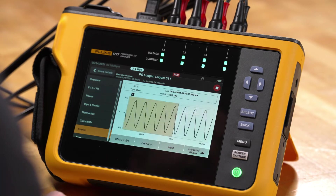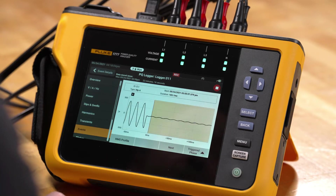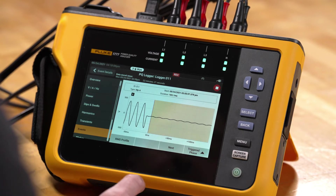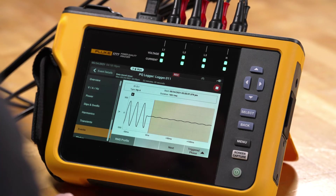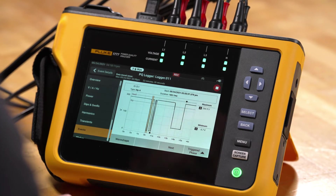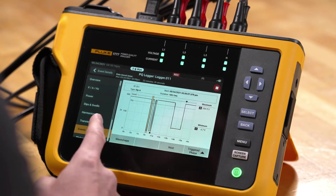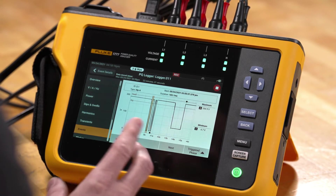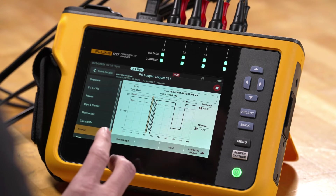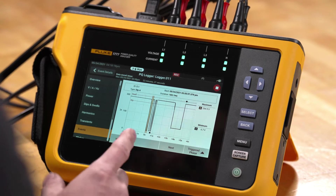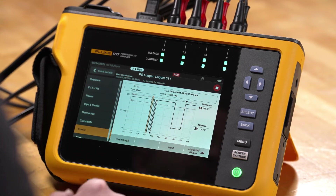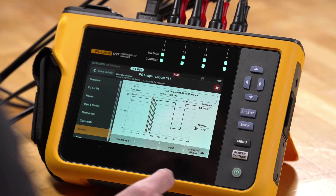If we tap wave shape, we'll see the wave shape profile for the event that occurred. We can also go back and take a look at the RMS profile. If we want to get more information about what was happening before or after the event, we can use the RMS profile with higher resolution trend plot data.